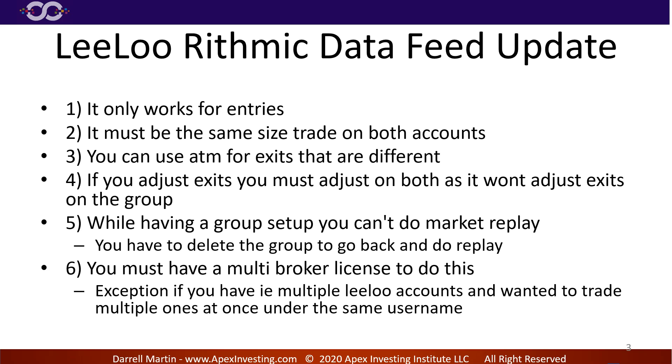Okay, if you adjust your exits you must adjust on both of them as it won't adjust the exits on that group. So again, like I was saying, if I adjust my exit on A, if I hit close on A, it won't close B. I have to go over and close B or I have to move my stop or take profit on B.